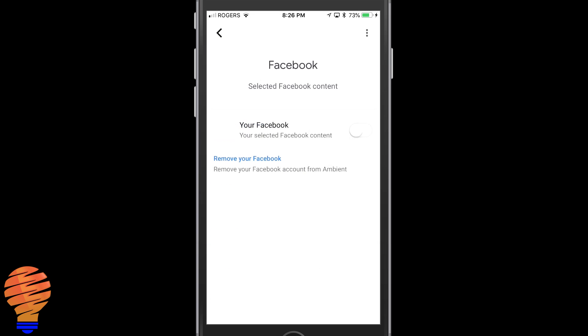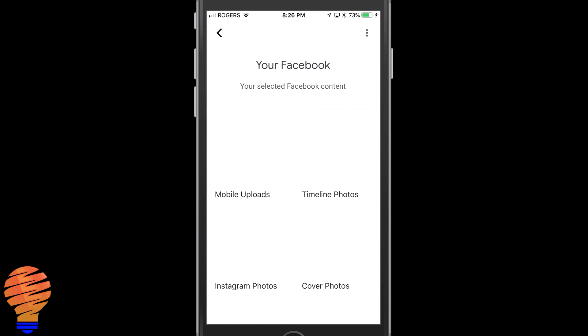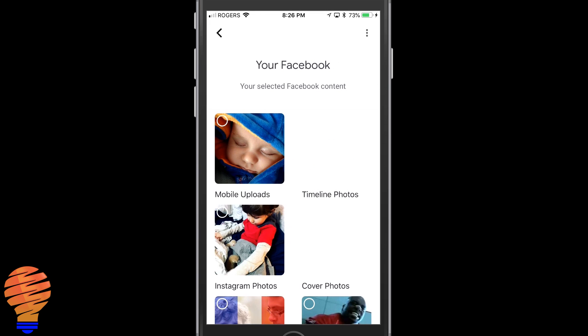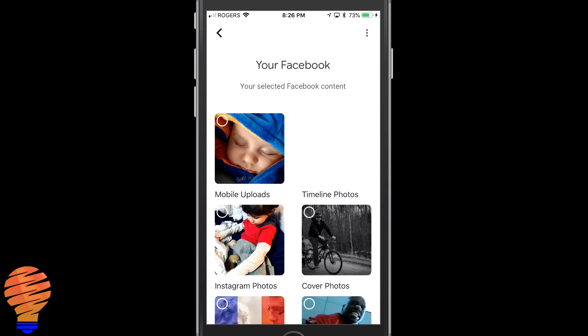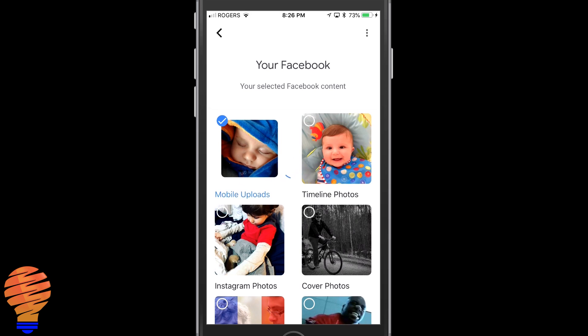Now you tap on the little slider and you get all your different Facebook content that you've uploaded there. You could choose multiple albums here. I'm just going to choose one for the purposes of this demo.